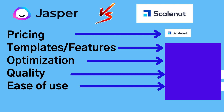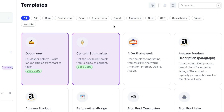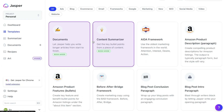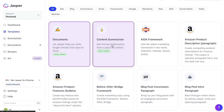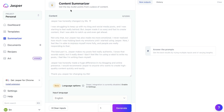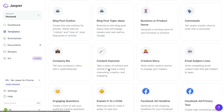So let's take a look at some specific features, templates, and test the quality of output we can expect from Jasper and Scalenut. Starting with Jasper, there's a bunch of different template types to choose from depending on the content you're writing — we have ads, blogs, e-commerce, email, frameworks, Google, marketing, SEO, social media, video, and website. You also have two specific templates for long-form content to create blog posts or articles: a documents section where you can free-form write, a workflow option, and a blog post starter which helps you go from title ideas to an intro paragraph. There's also a content summarizer tool to get key bullet points from any piece of content.